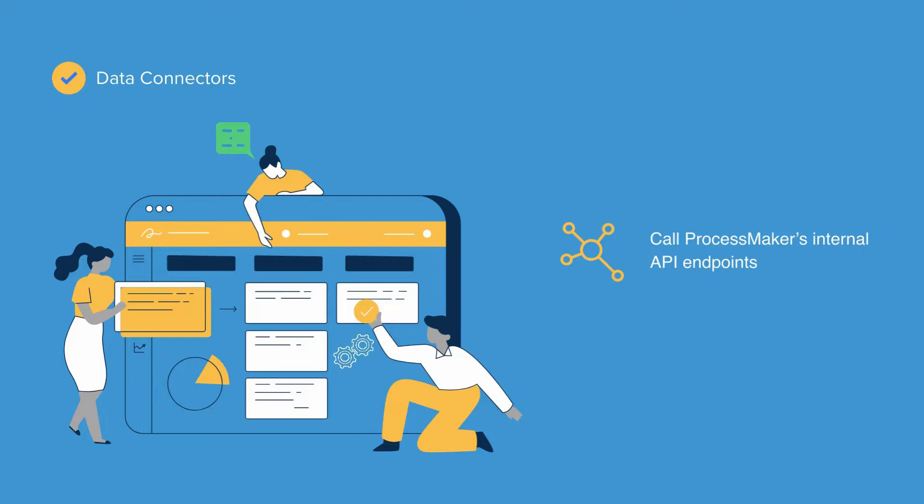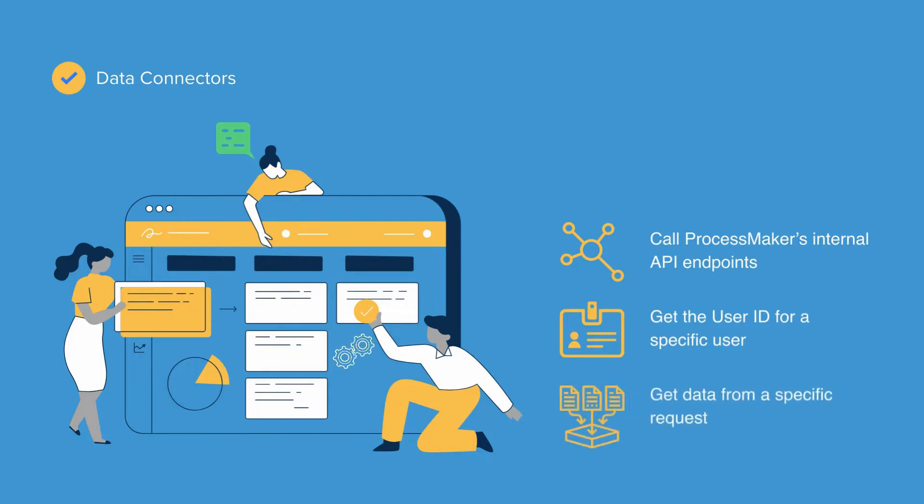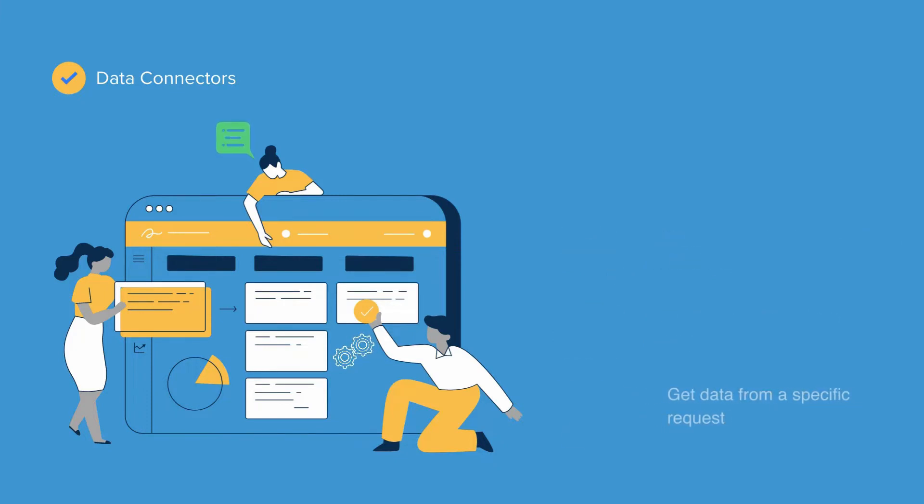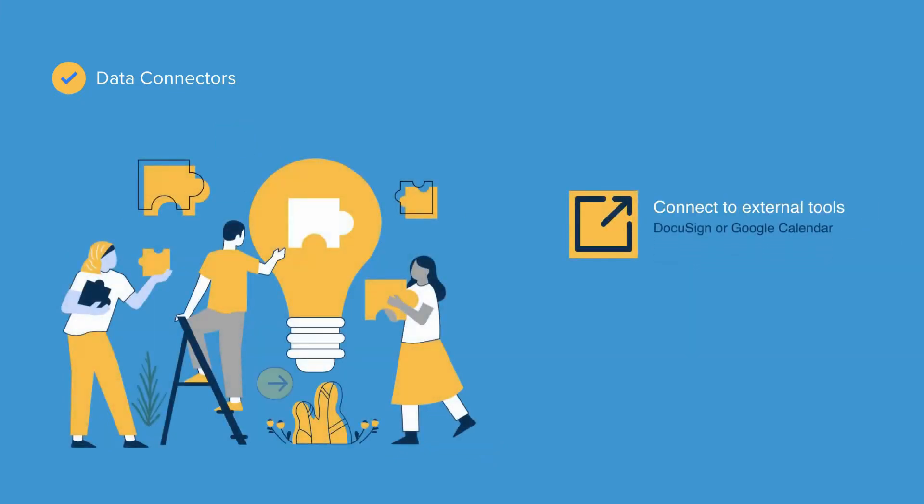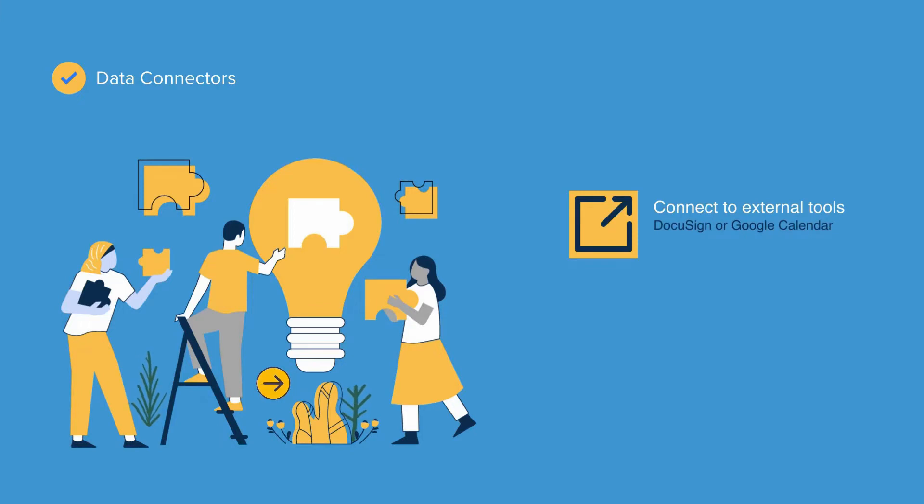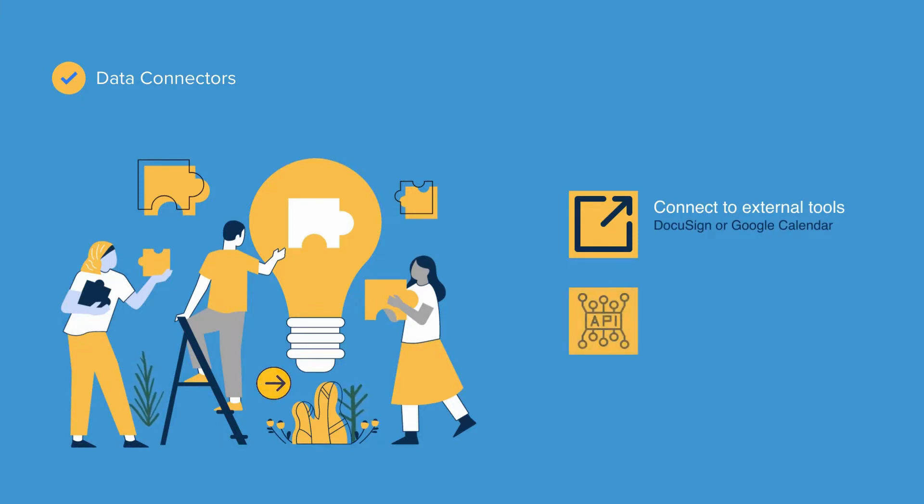you can use ProcessMaker's Data Connectors to get the user ID for a specific user or to get data from a specific request. Use Data Connectors to also connect to external tools like DocuSign or Google Calendar using those tools' REST API endpoints.